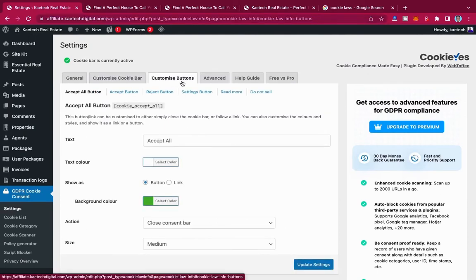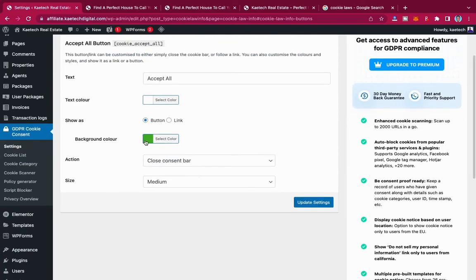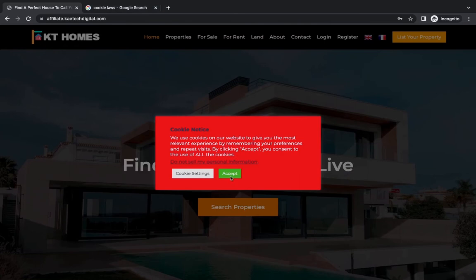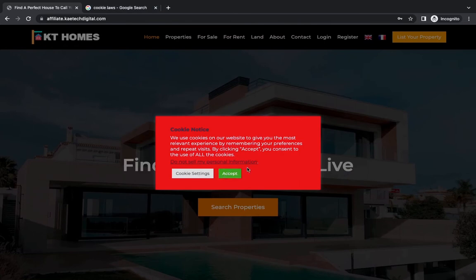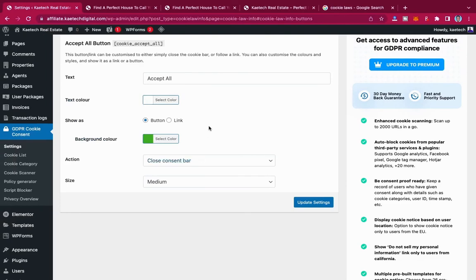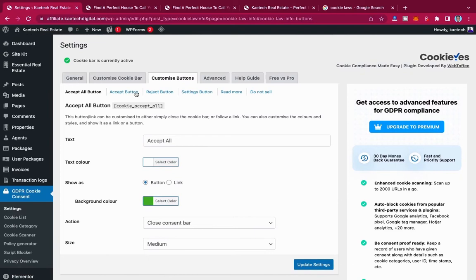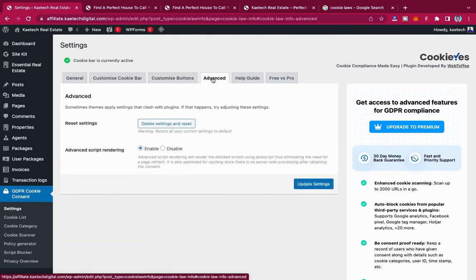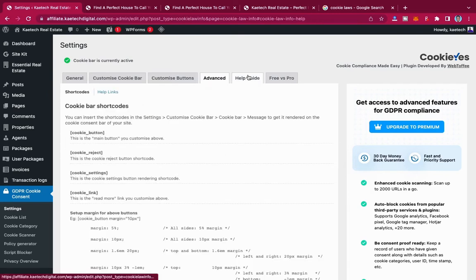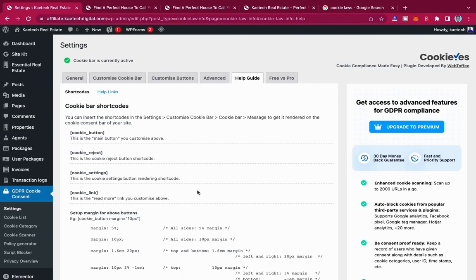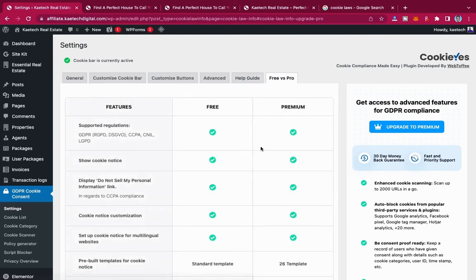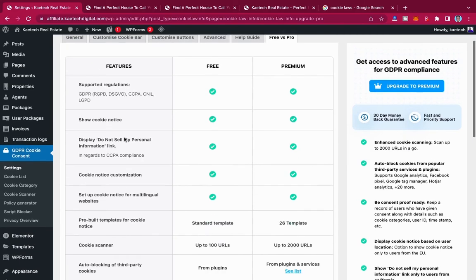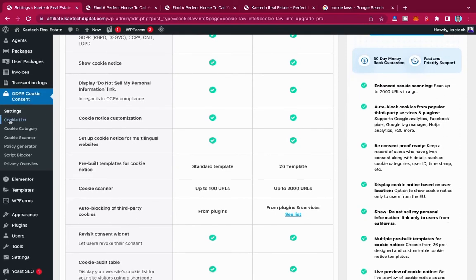Under 'Custom Buttons,' you can change the button colors — for example, the Accept button is currently green, but you can customize it. There are also Advanced settings available. Under the Help Guide tab, you'll find shortcodes to use in your pages and posts. You can also compare the free versus the pro version of the plugin.